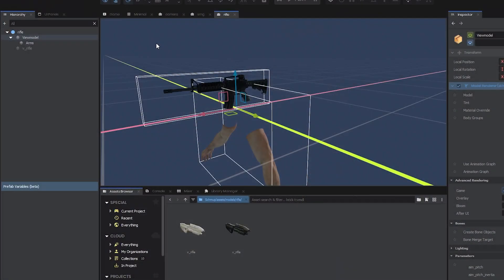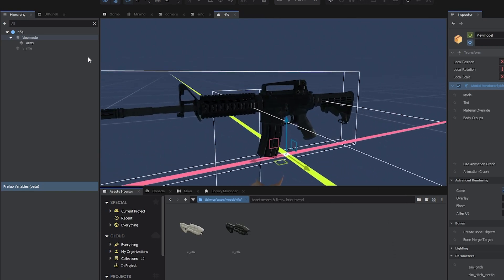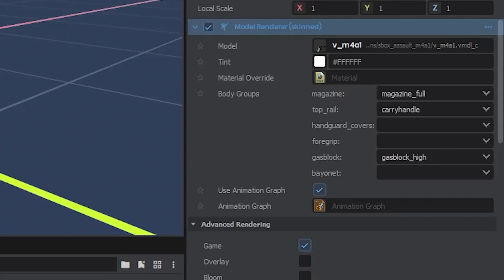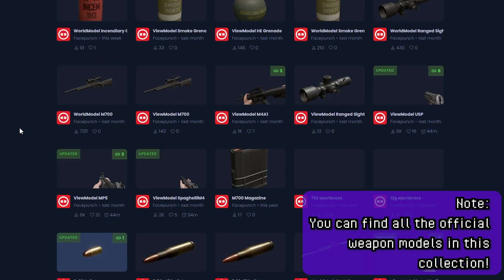To start off with, I've set up two game objects. Both of them have skinned mesh renderers on them. One of them has the view model of your choice; this contains the proper animations. For the purposes of this tutorial I've chosen the M4.